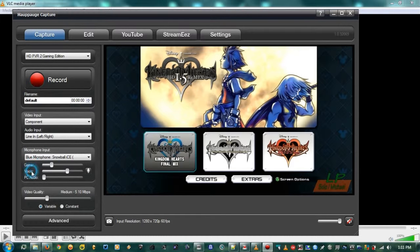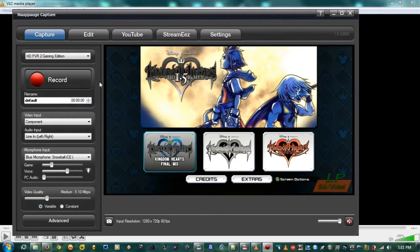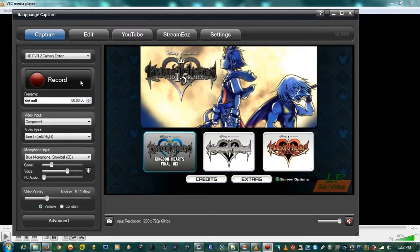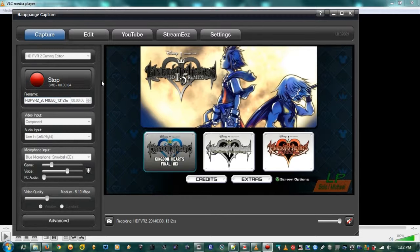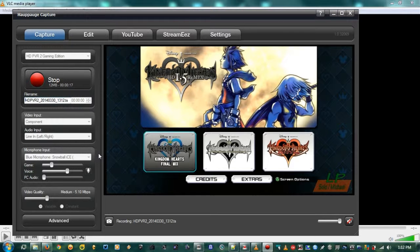What that means is the game audio, the voice, and the PC audio will all be on separate tracks. Now this is going to affect the audio a little bit because I'm doing the screen capture and using the microphone at the same time. When you hit record, what I'm saying is being recorded to the voice track, and the game is being recorded to the game track.